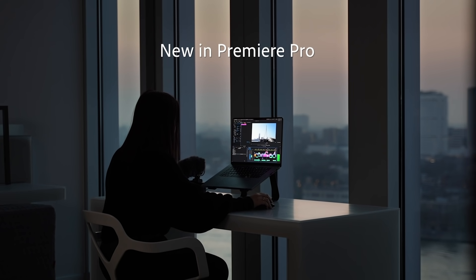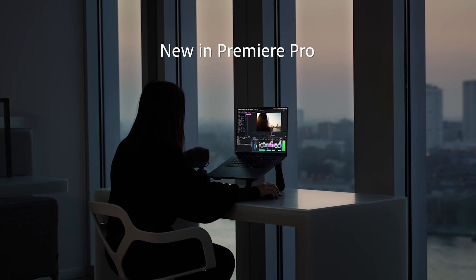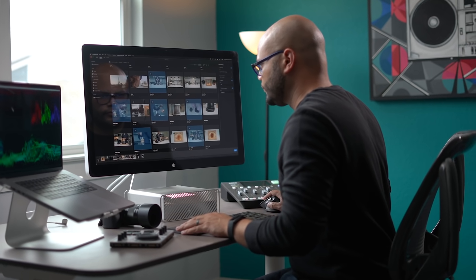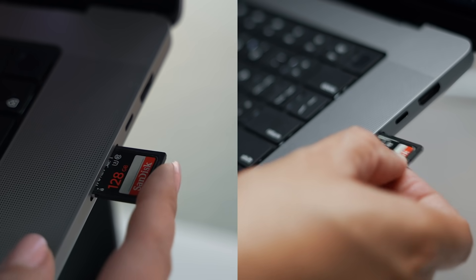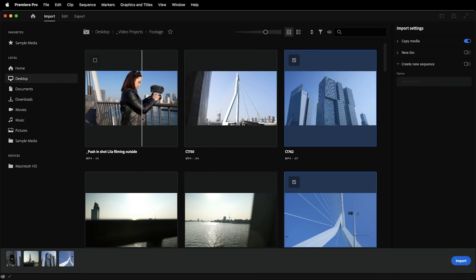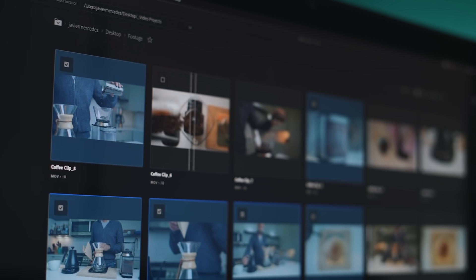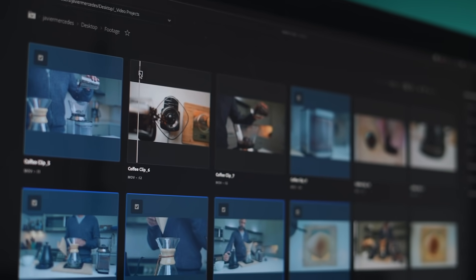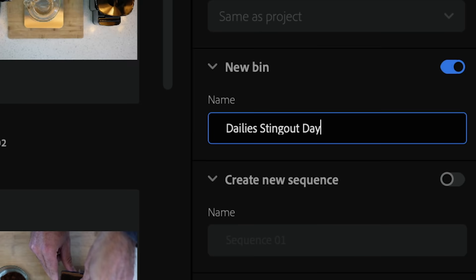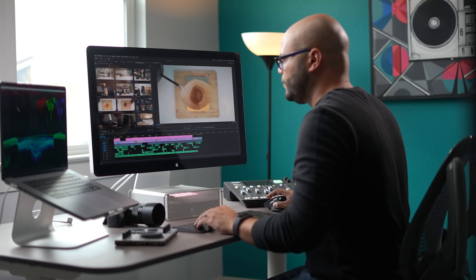Adobe has reimagined the editing workflow — a new way to import and export your video. This is where you begin crafting your stories. Review the files on your SD cards, copy them into your Premiere Pro project, and bring them onto the timeline as a sequence.